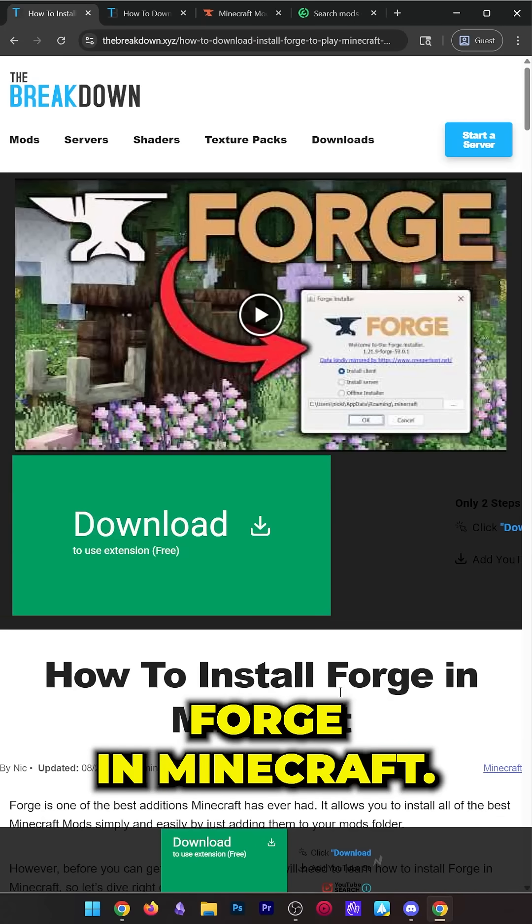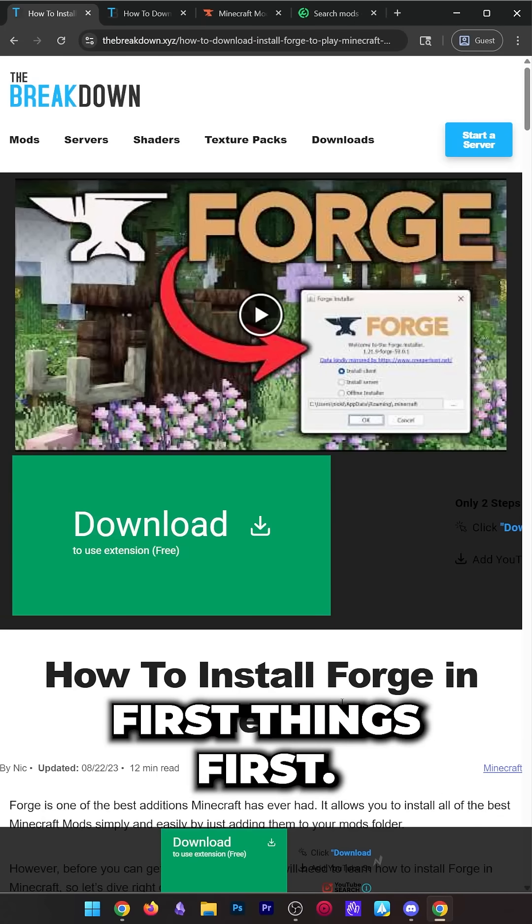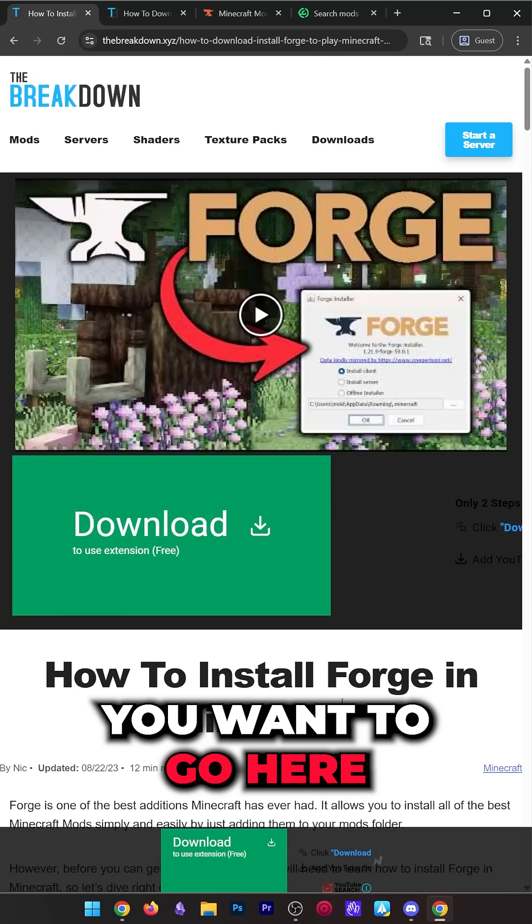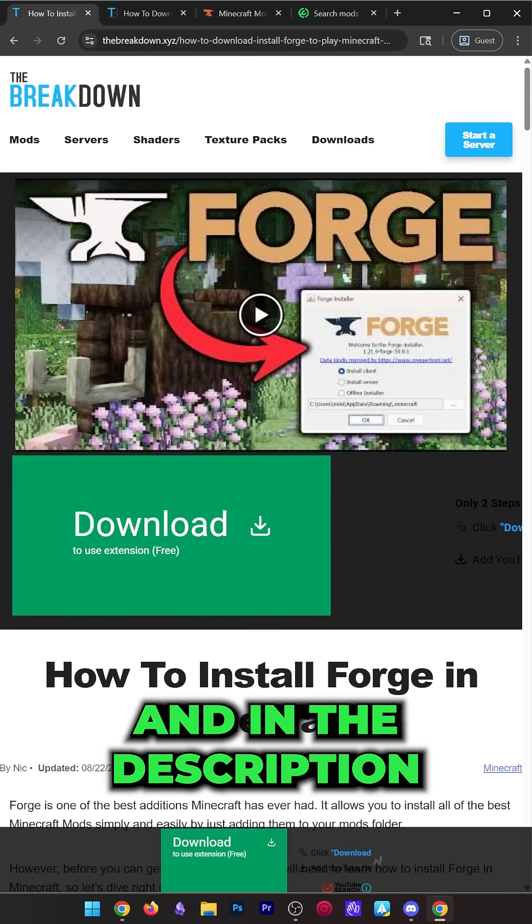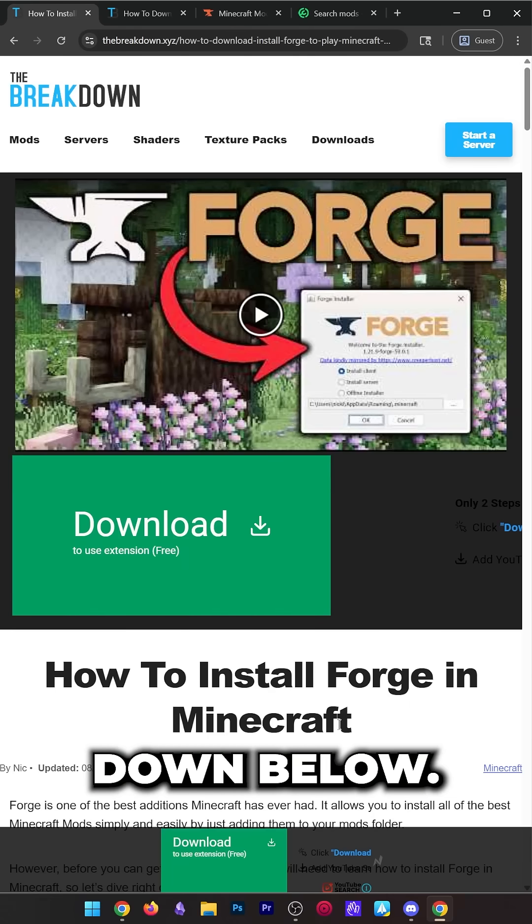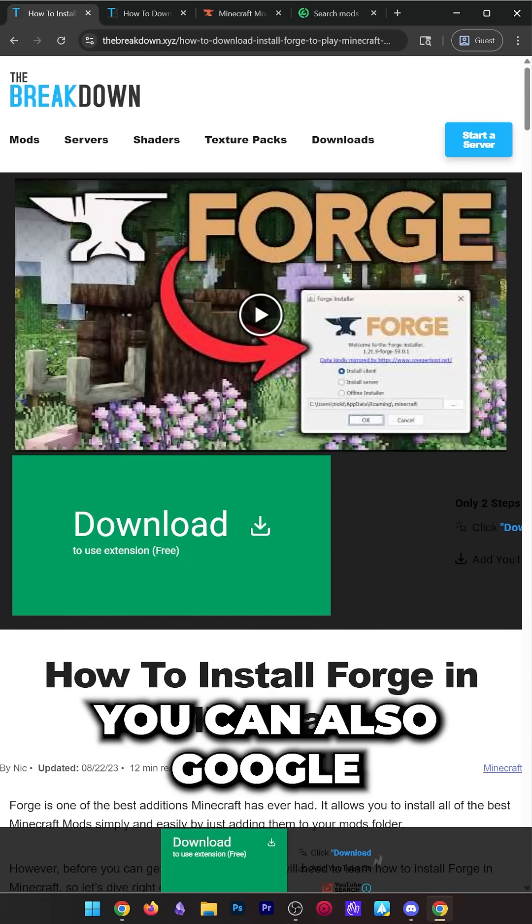Here is how to get Forge in Minecraft. First things first, you want to go here. This is all linked in the comments and in the description down below.